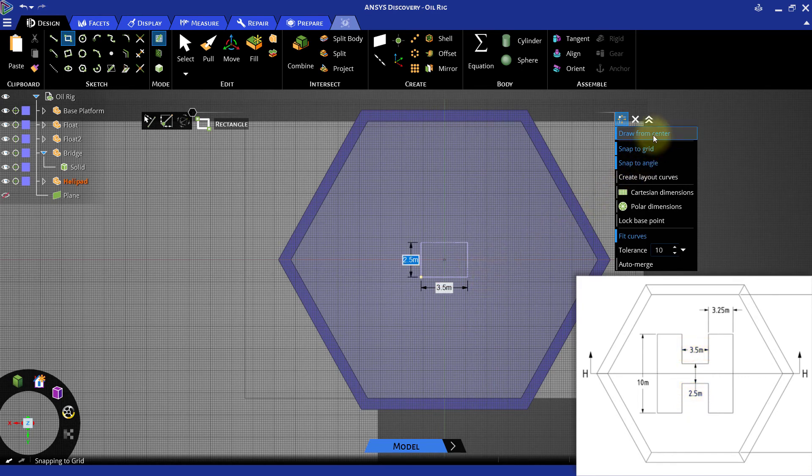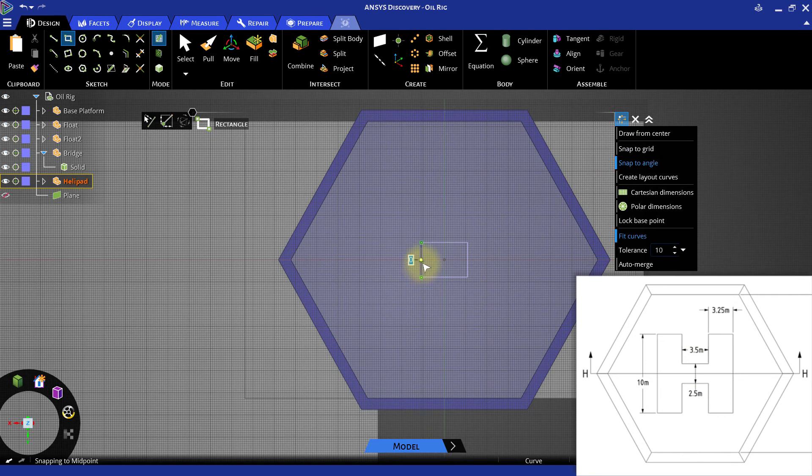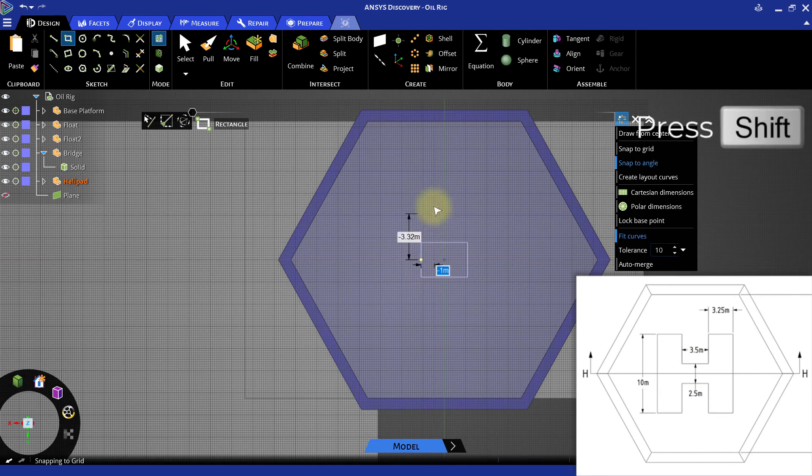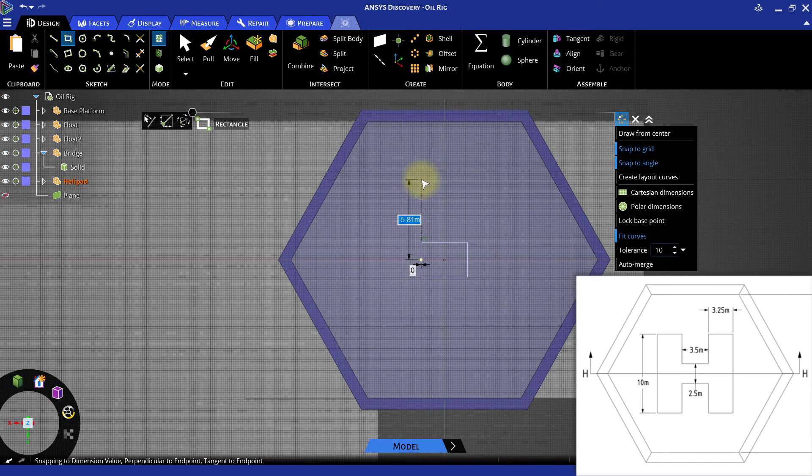Then, deactivate the Draw from Center option and using the Shift key, set the starting point of the new sketch 5 meters above the center of one of the vertical sides of the previous rectangle. Sketch a rectangle 3.25 meters wide and 10 meters high.